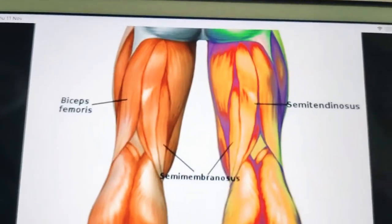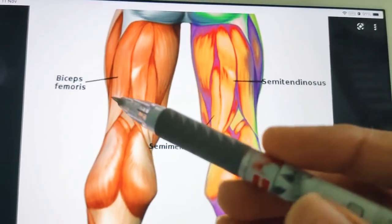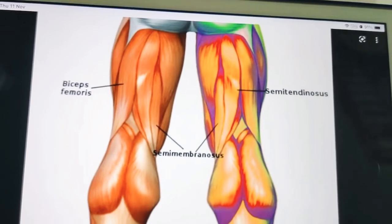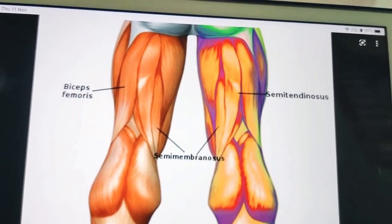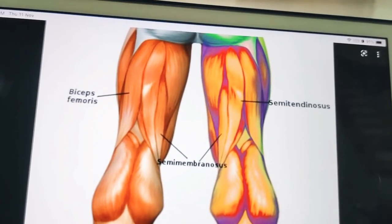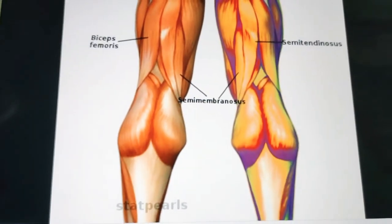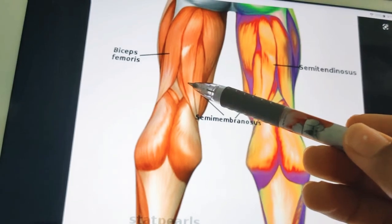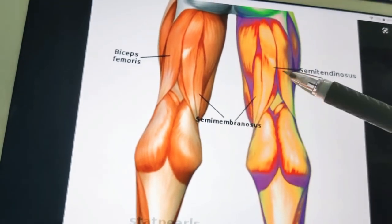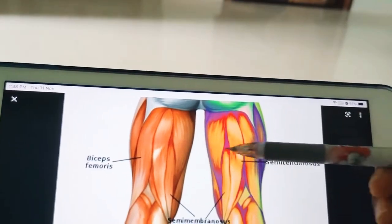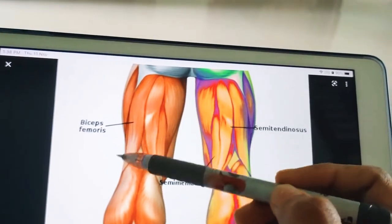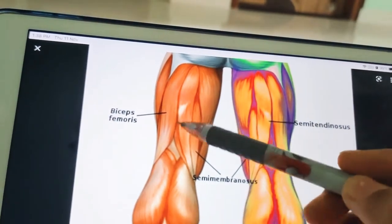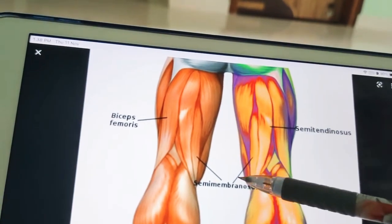The three muscles — semitendinosus, semimembranosus, and biceps femoris — are mainly called the chief flexors of the knee. They are weak extensors of the hip, particularly important in walking, especially in the mid-flex position of the hip. The powerful extension of the hip is mainly performed by gluteus maximus. When the knee is in a semi-flexed position, biceps femoris is a lateral rotator of the leg, while semimembranosus and semitendinosus are medial rotators.